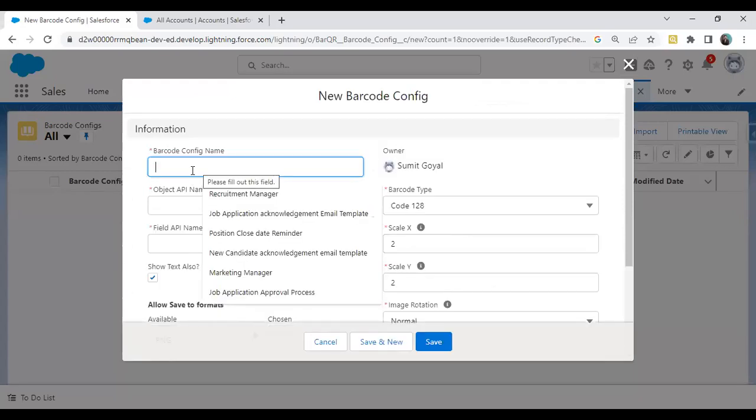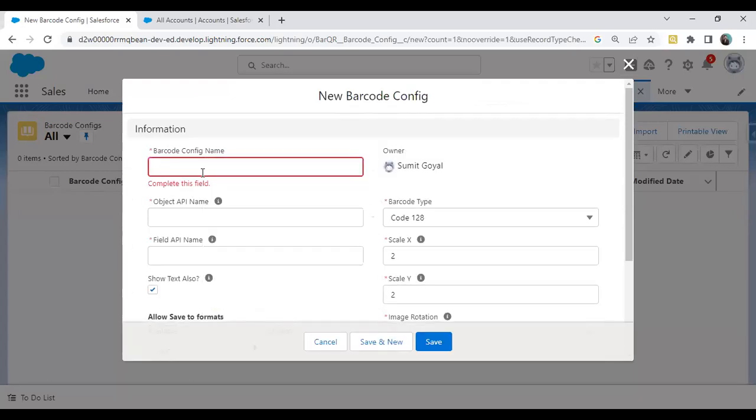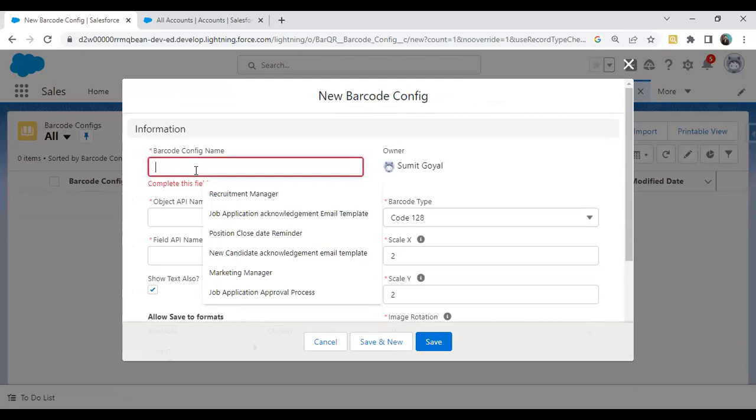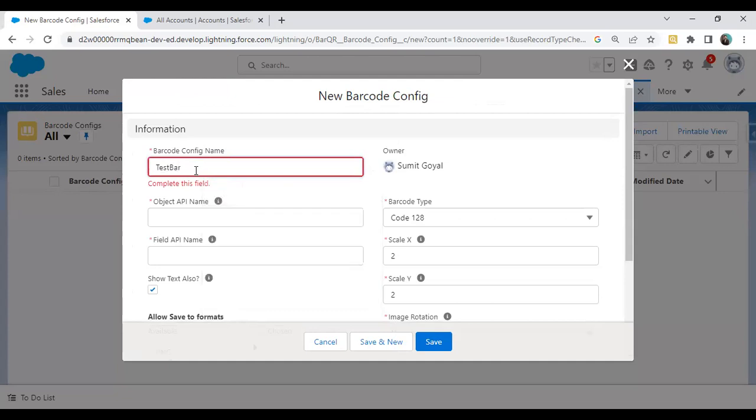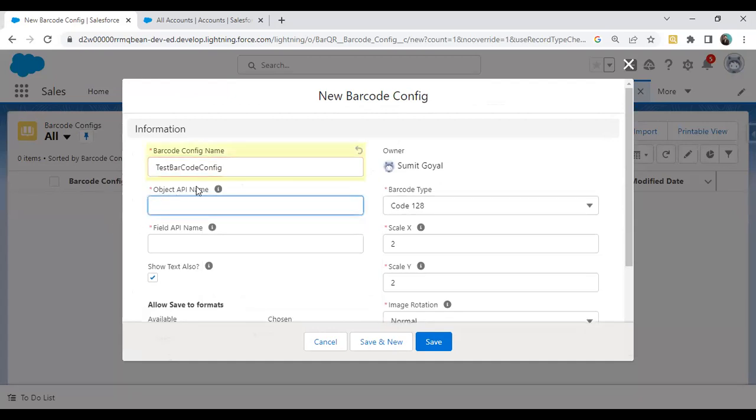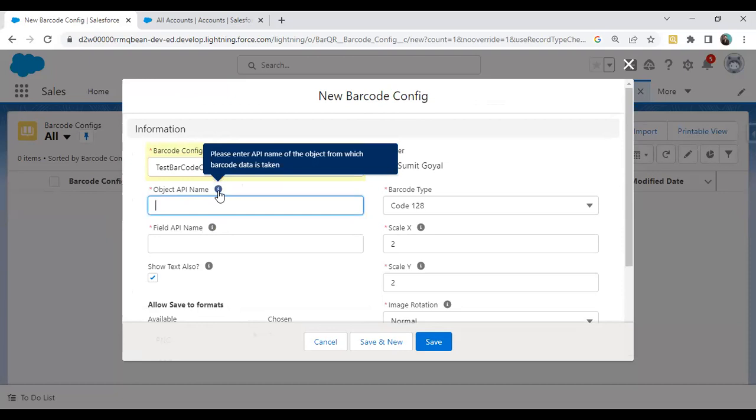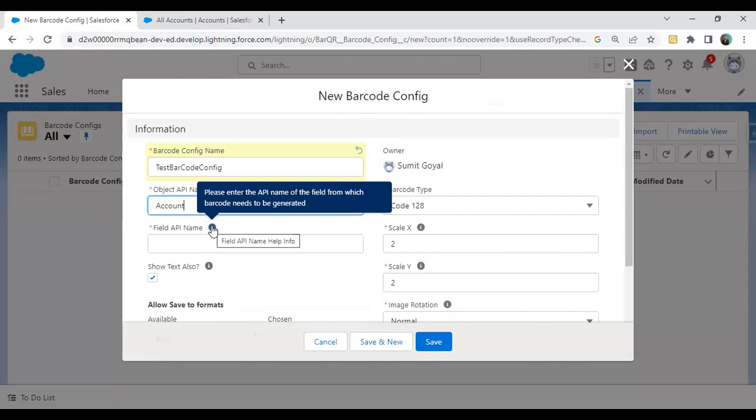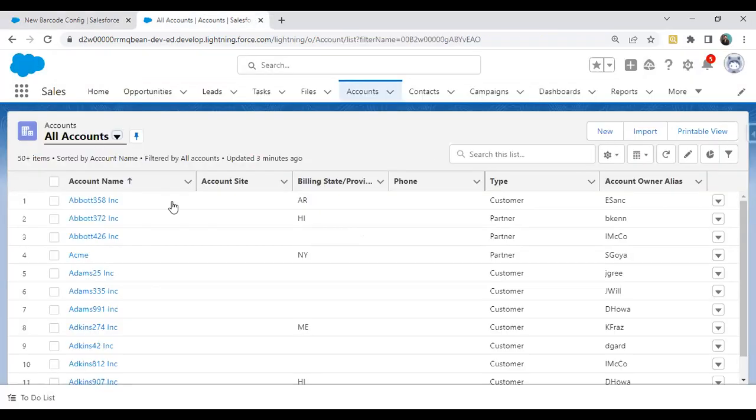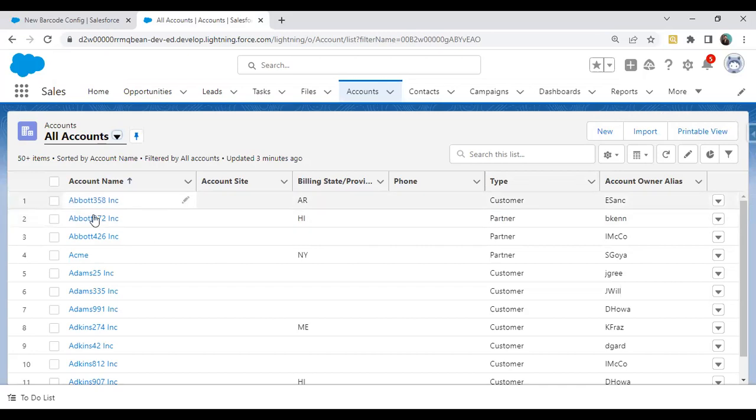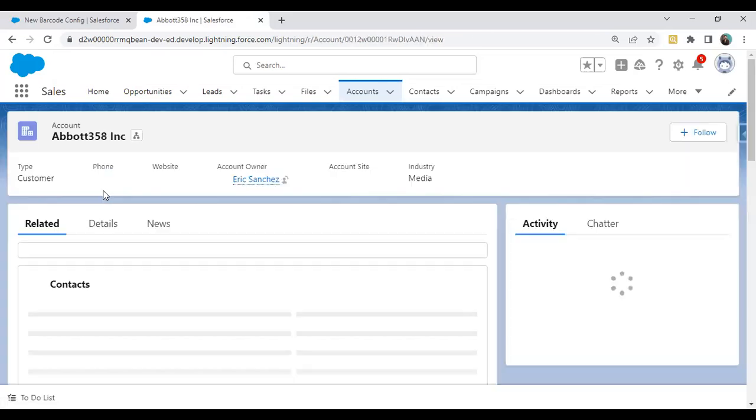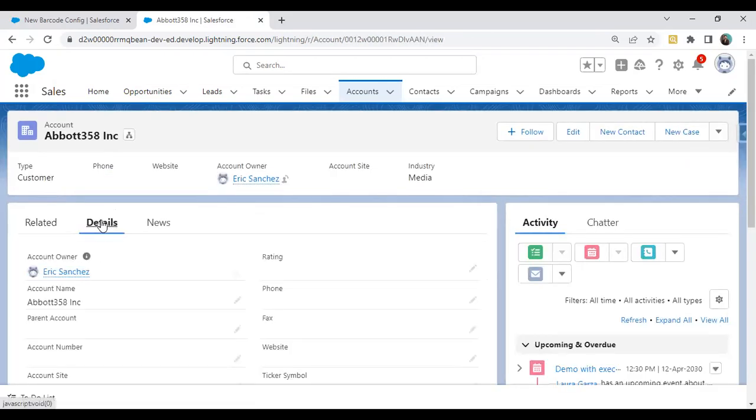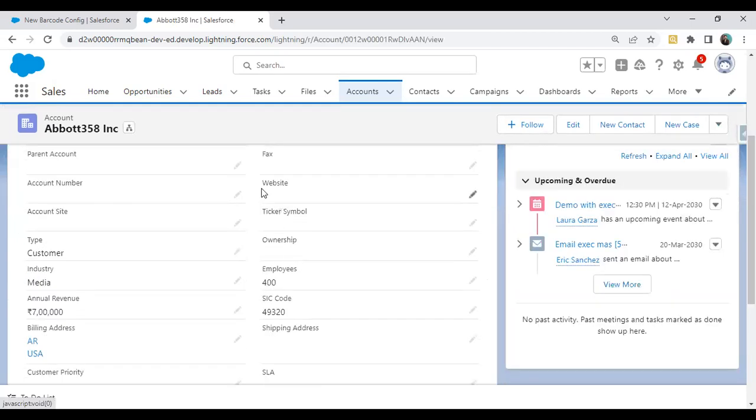First, we have to assign a configuration name. I'll say Test Barcode Config. Second, we have to specify the object name on which we would like to attach this barcode. We have to specify the API name of the object from which the barcode data is taken. I would like to map it with the Account object. Here we have to specify the field name that will be visible in the barcode. On the Account object, we have a website field, and I would like to map it with the website field.